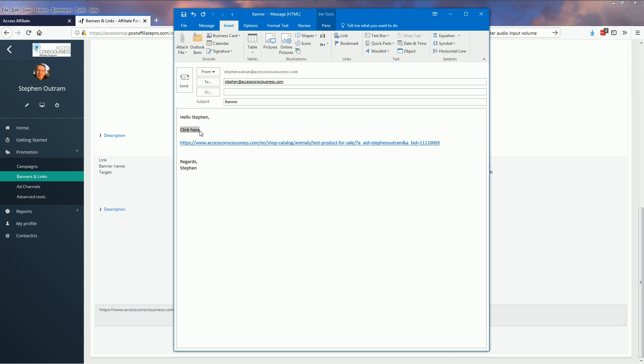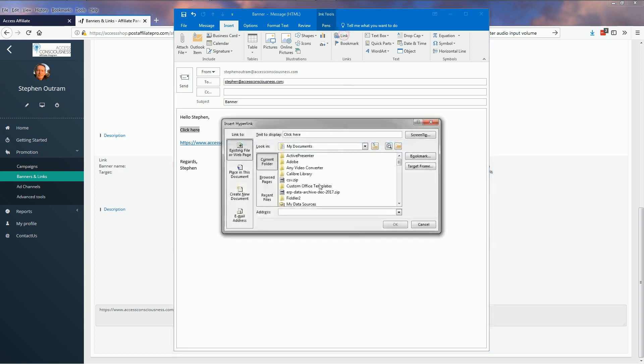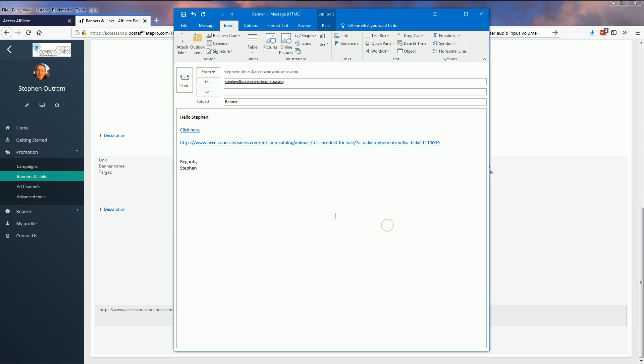I'm working in Outlook here and I can insert a link. I'm going to paste my banner link in there and now that becomes a clickable link. So if I send this to myself...